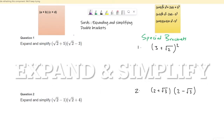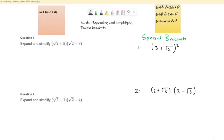This video is about expanding double brackets with surds. Before we begin, I would like to remind you of how we expand brackets in algebra. When you have two brackets, you multiply the value in the first bracket with the first value in the second bracket, and again the first value in the first bracket with the second value in the second bracket. So it's like a times c gives AC, plus a times d gives AD.